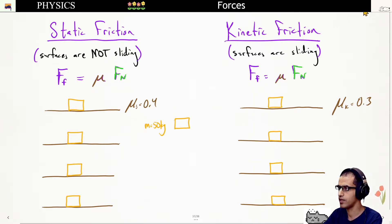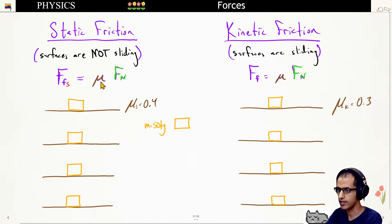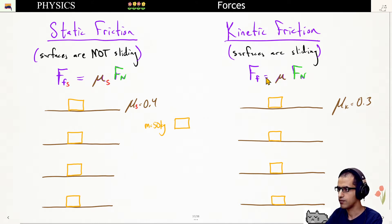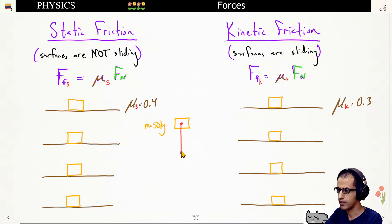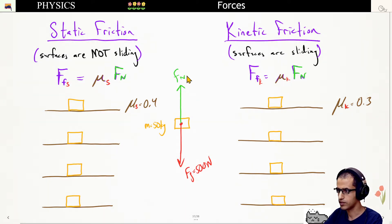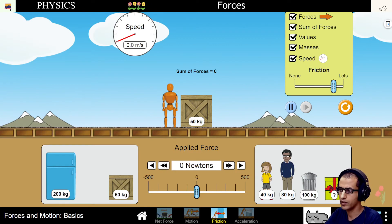We'll demonstrate this with a simulation. For the force of static friction, we label it with a static coefficient — in our example we use 0.4 for this object. For kinetic friction, we use lowercase k to represent the kinetic coefficient of friction. Using a mass of 50 kilograms, the free body diagram shows a weight of 500 newtons, and the normal force balances it out at 500 newtons.